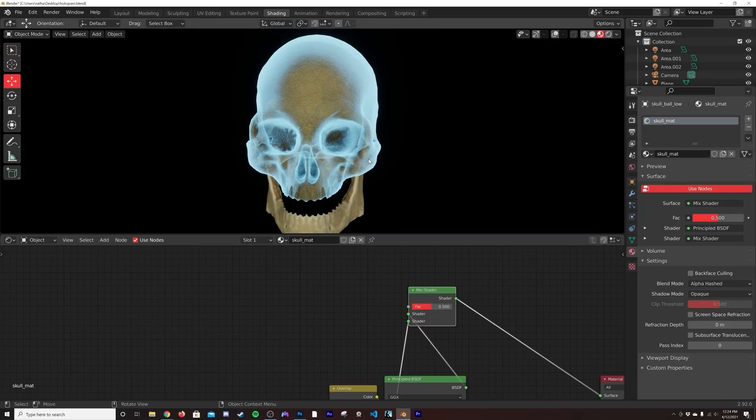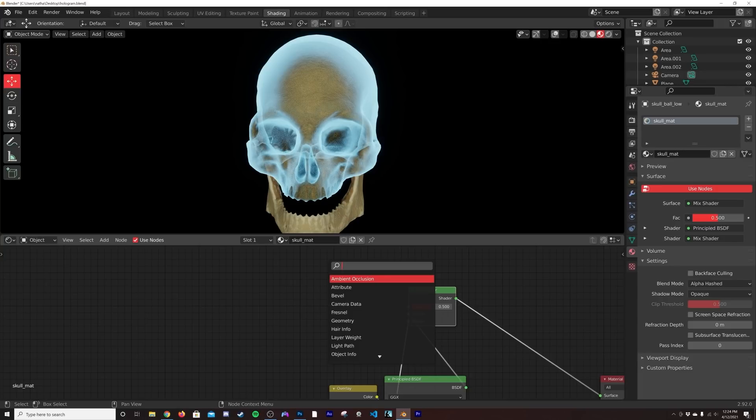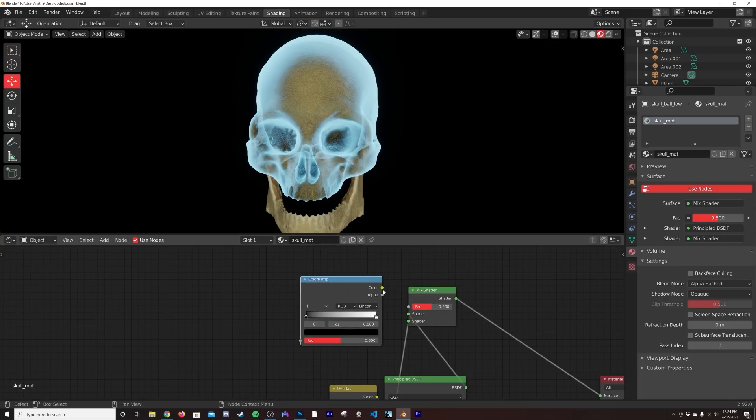So I'm going to hit Shift-A, get another Color Ramp here, and then we're going to plug the color into the factor.